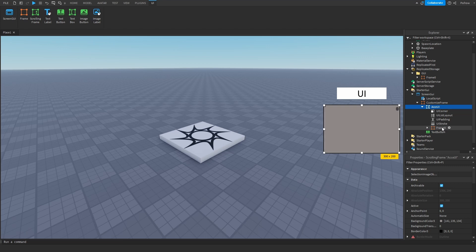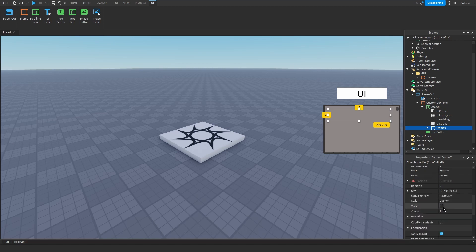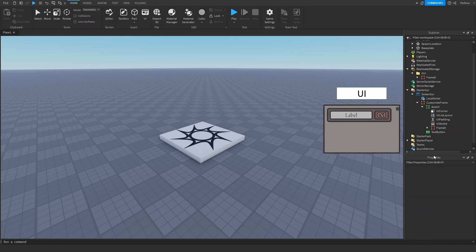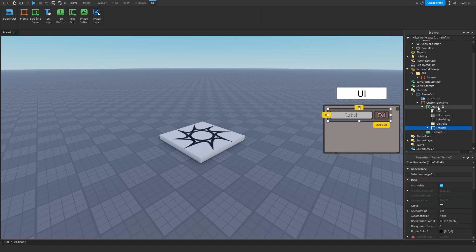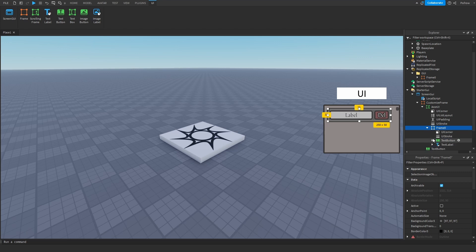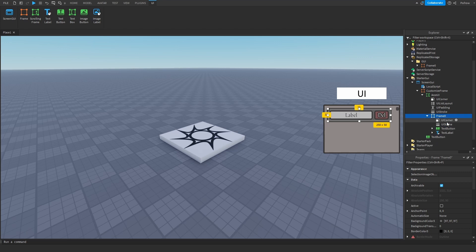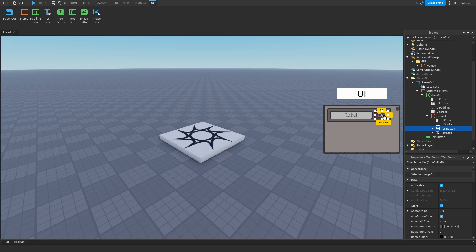So I have my button already made over here. I made it a frame so I can design it a bit better. Inside of this frame I have a text button which is the delete button, and I have a text label which is where the name goes.